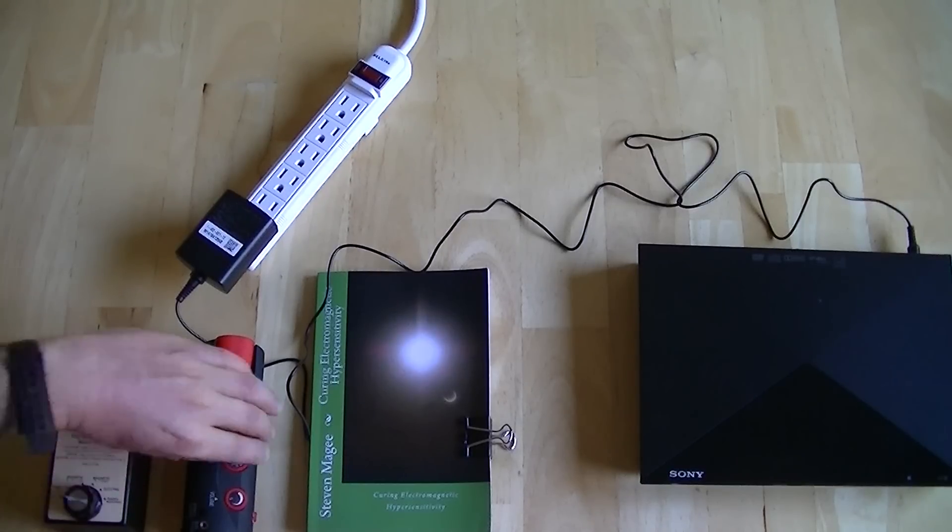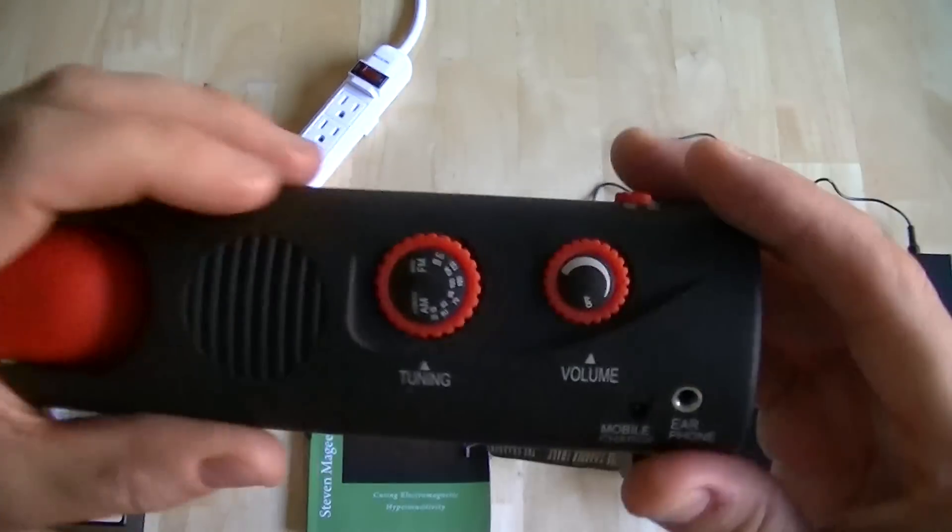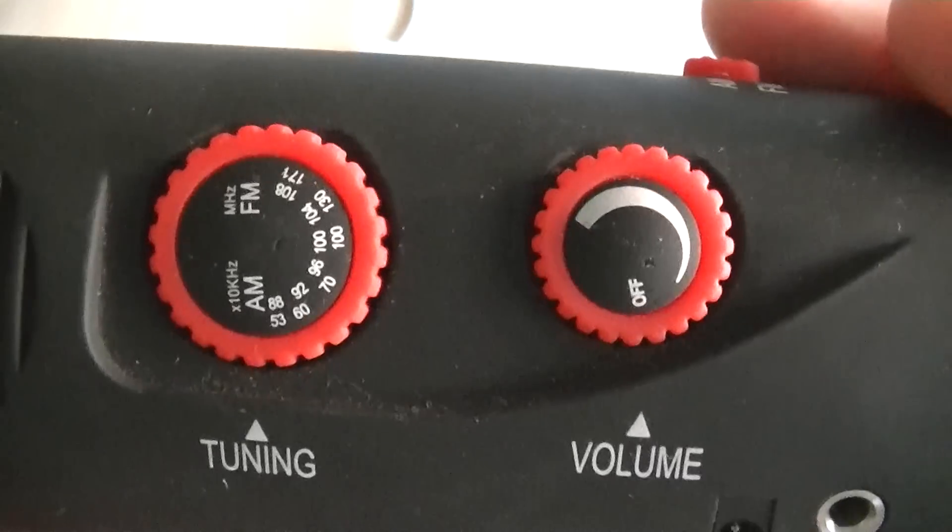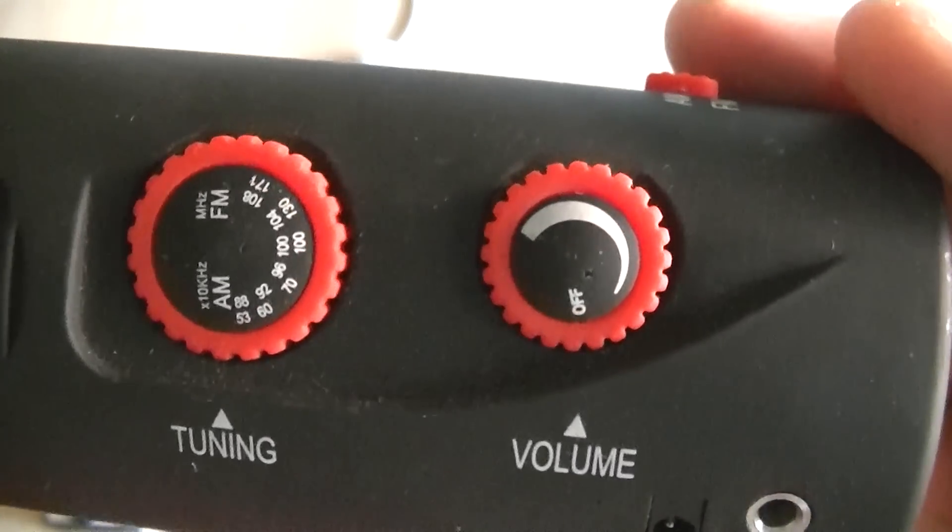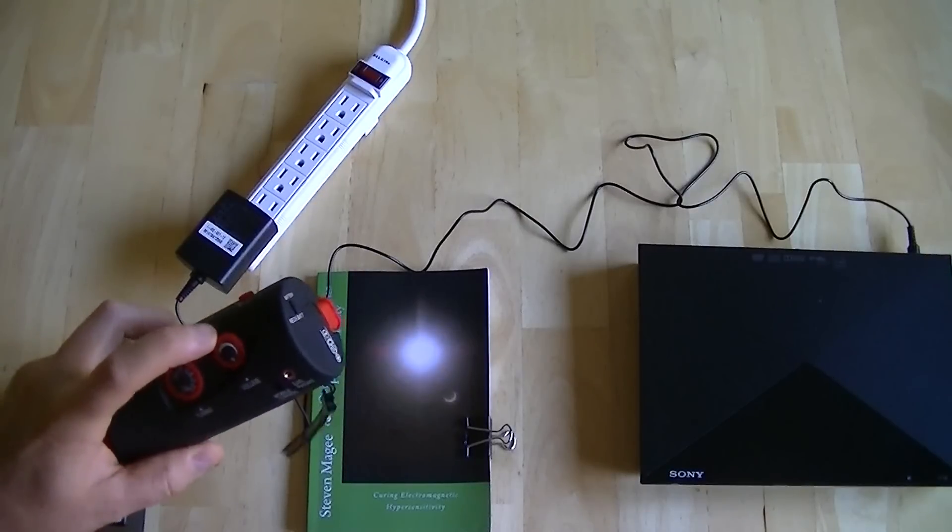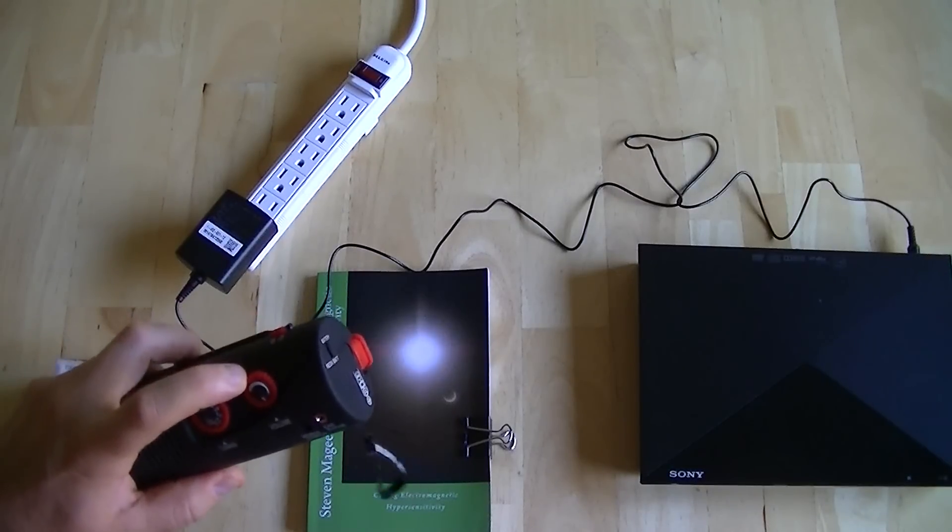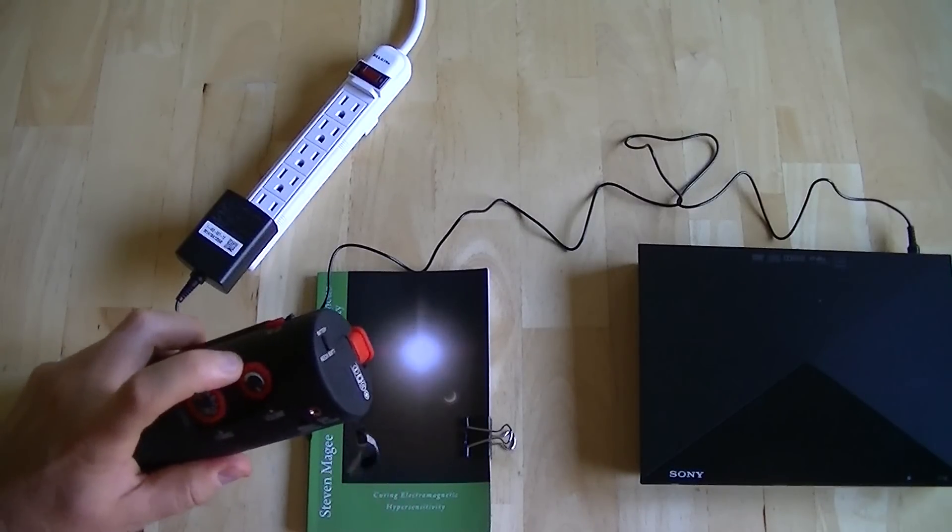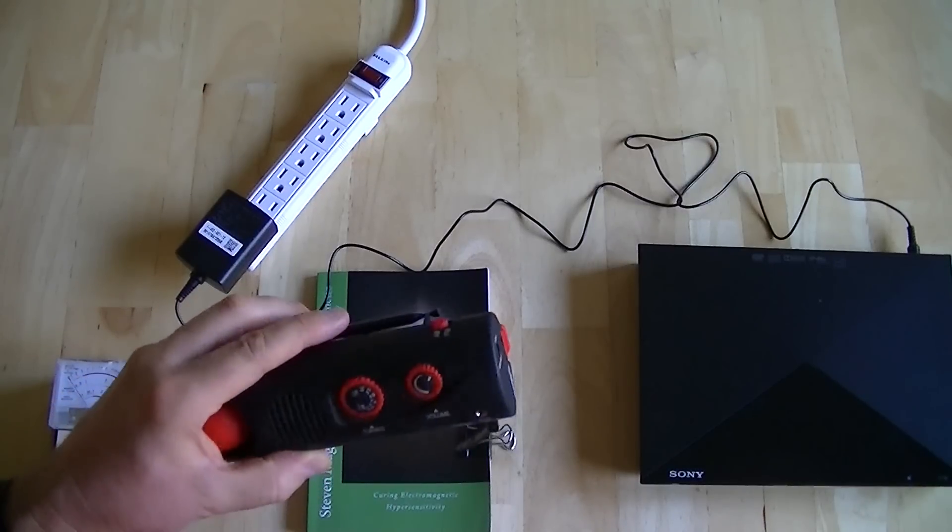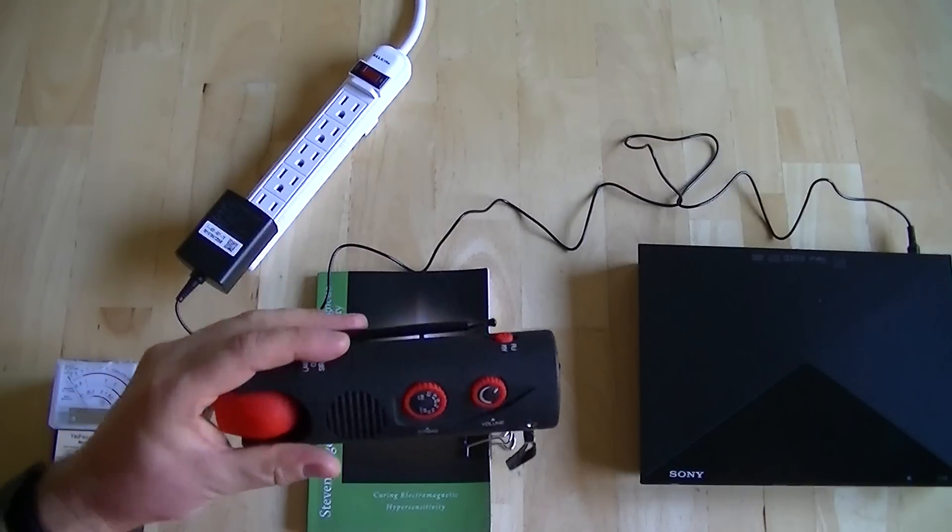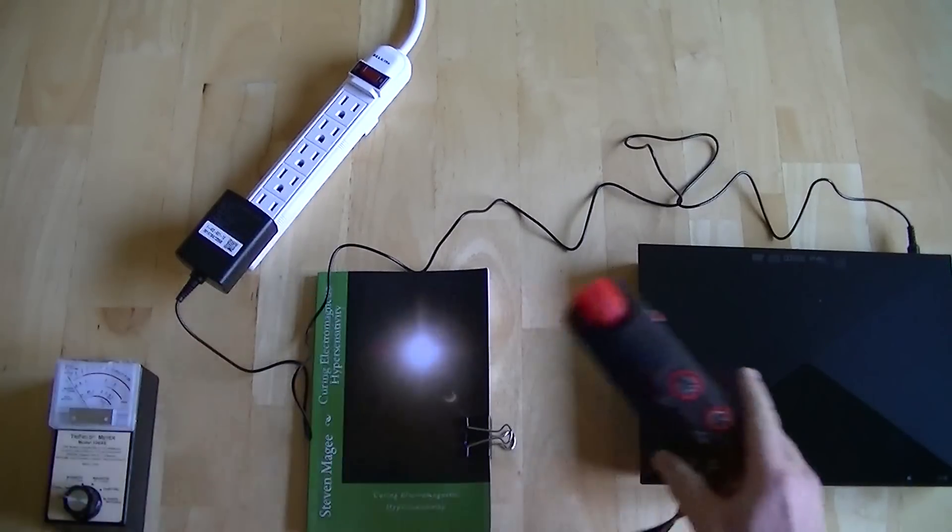We're going to start off with the AM radio test. This AM radio is tuned into static, so we're at one end of the band. When you're tuned into static as opposed to a radio station, you can actually hear the background radiation levels changing around these products.